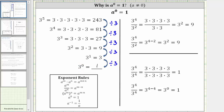Now let's consider some quotients. Consider three to the fourth power divided by three squared. One way to simplify this quotient would be to expand three to the fourth and three squared. Three to the fourth is equal to the product of four factors of three, and three squared is equal to the product of two factors of three. Another way to simplify is to use the quotient property of exponents: a raised to the power of m divided by a raised to the power of n equals a raised to the power of m minus n.